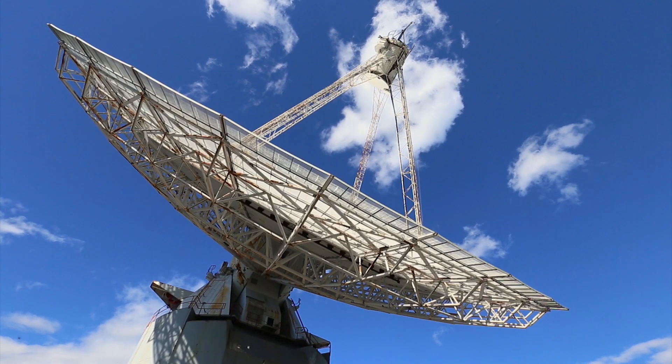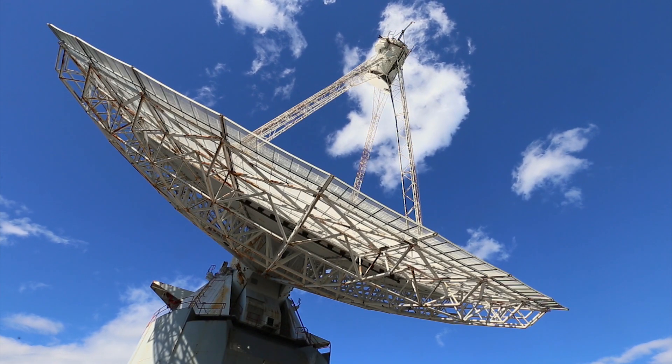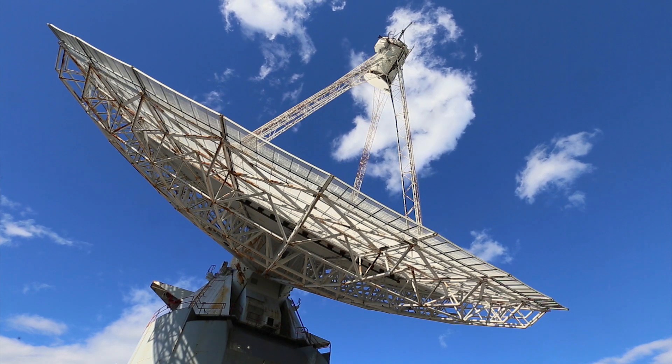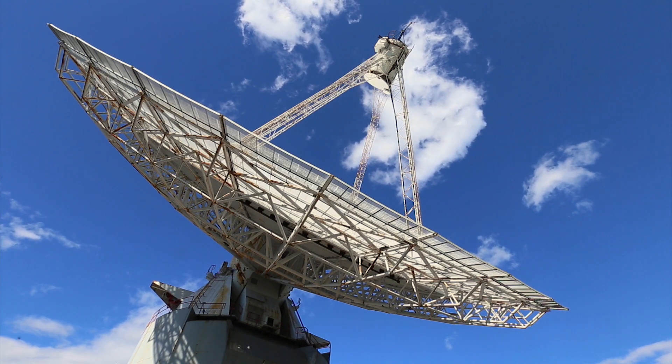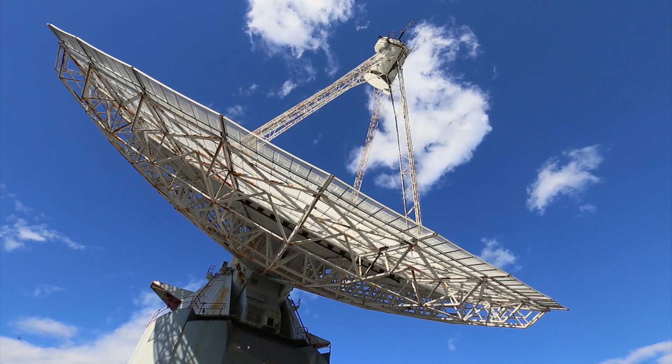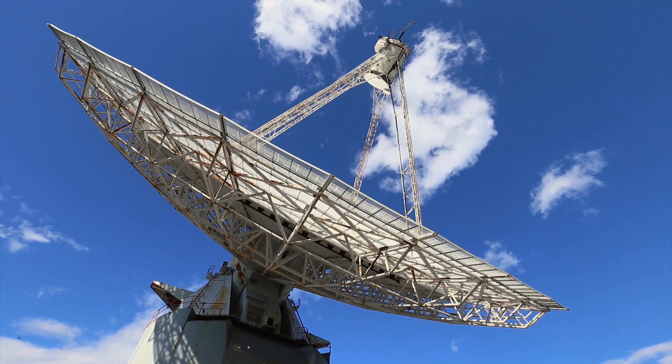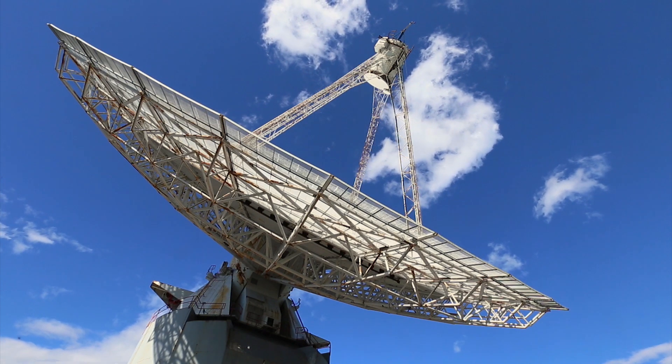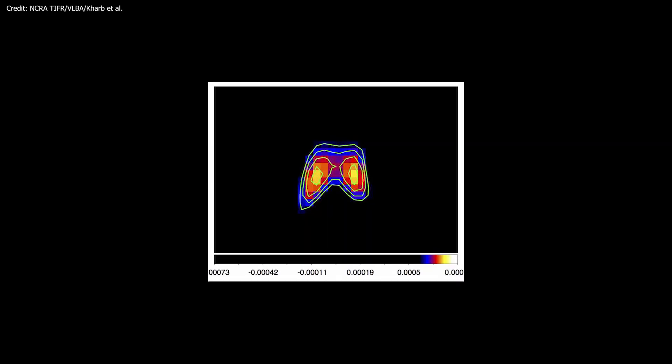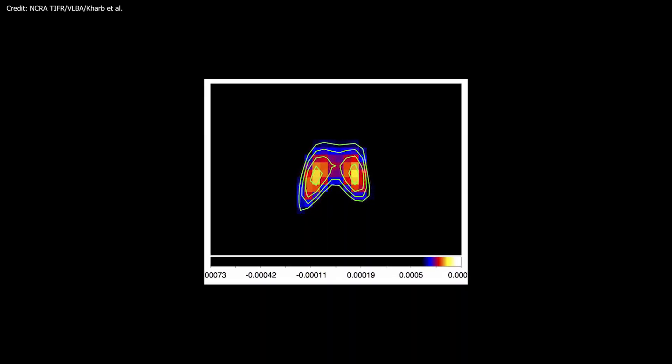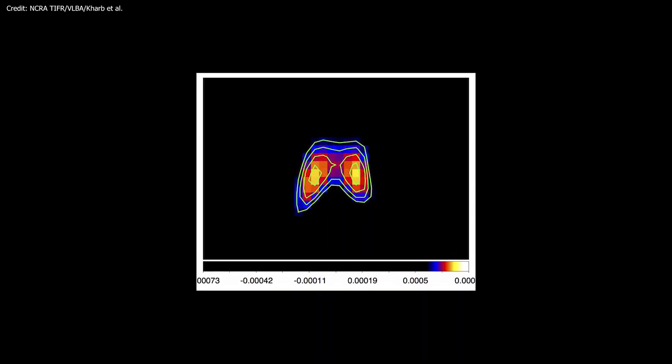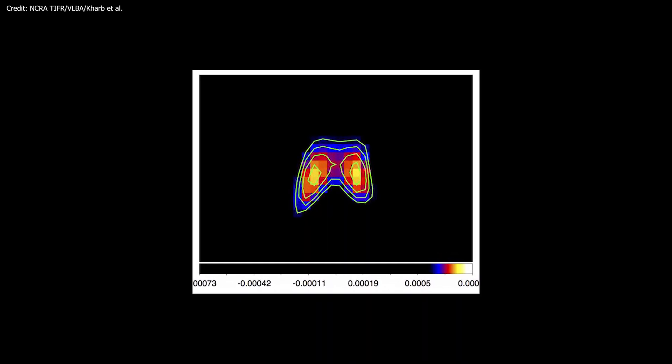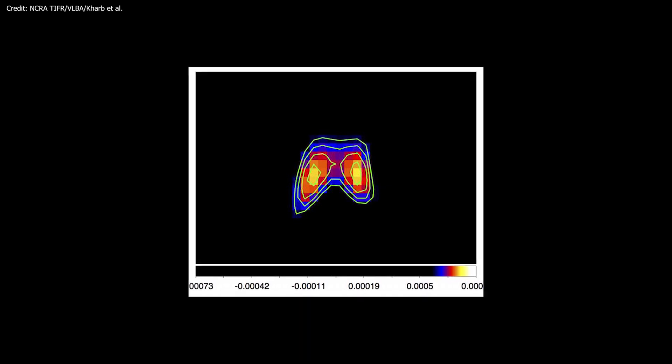By analyzing observations of NGC 7674 made by the Very Long Baseline Array, scientists found two distinct compact sources of radio wave emission at the center of the galaxy.